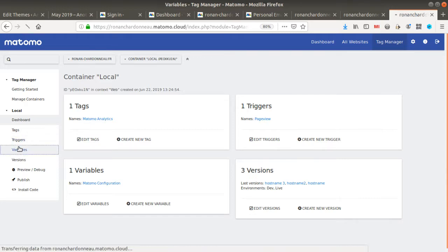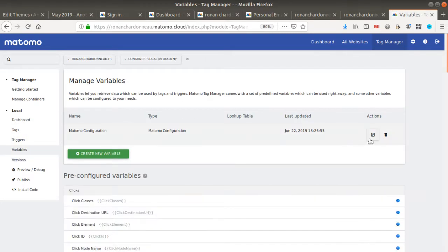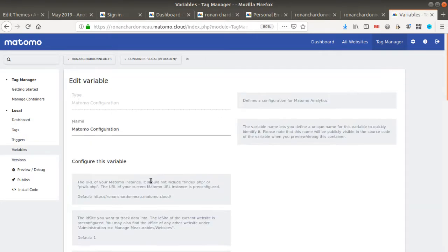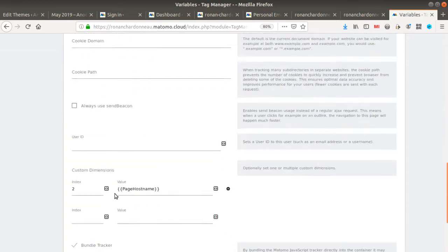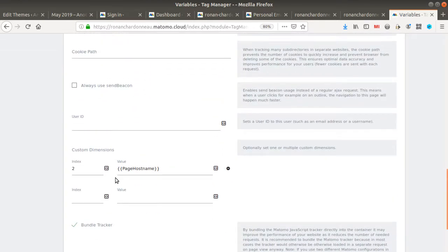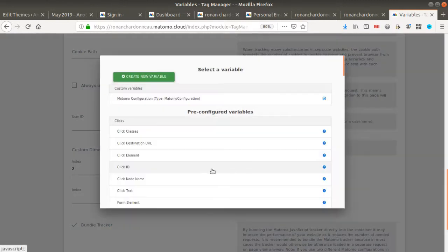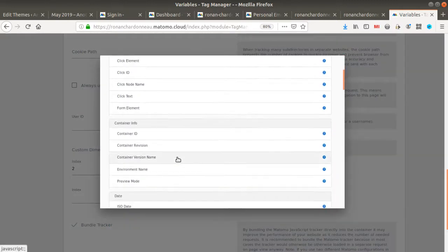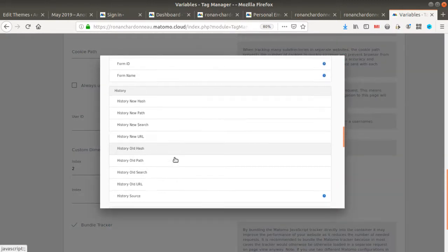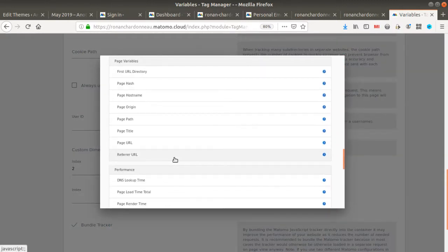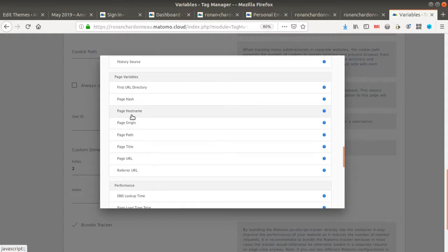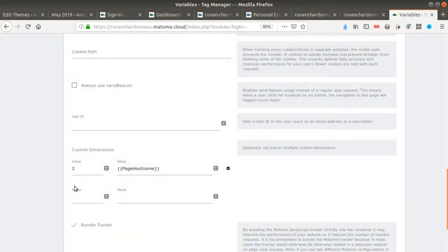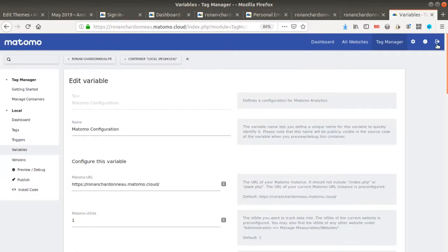So if you go to variables, you need to set one variable. You go down here and put the variable which is page hostname, and as a result it's going to push the hostname to Matomo if you created a custom dimension before. In my case, it's going to be slot number two because this is what I did.